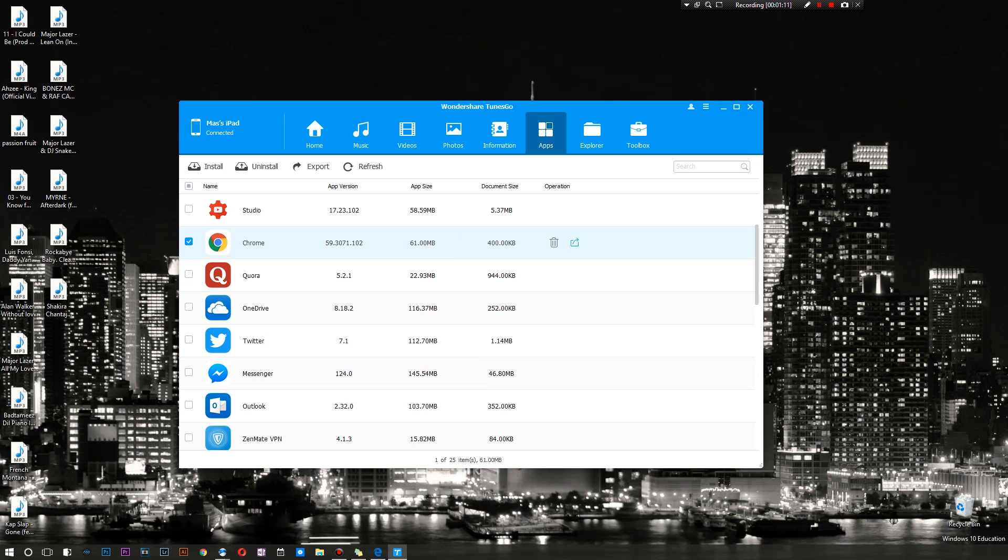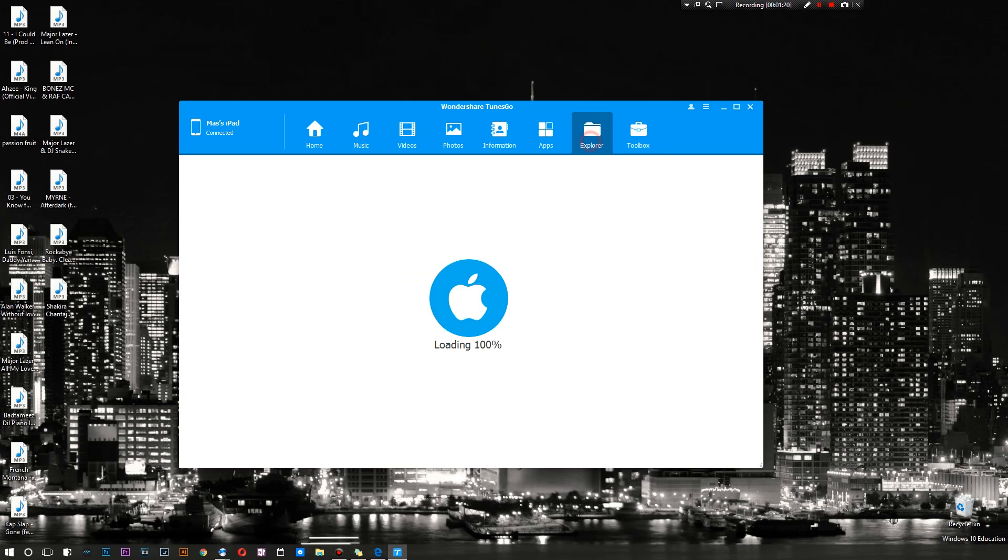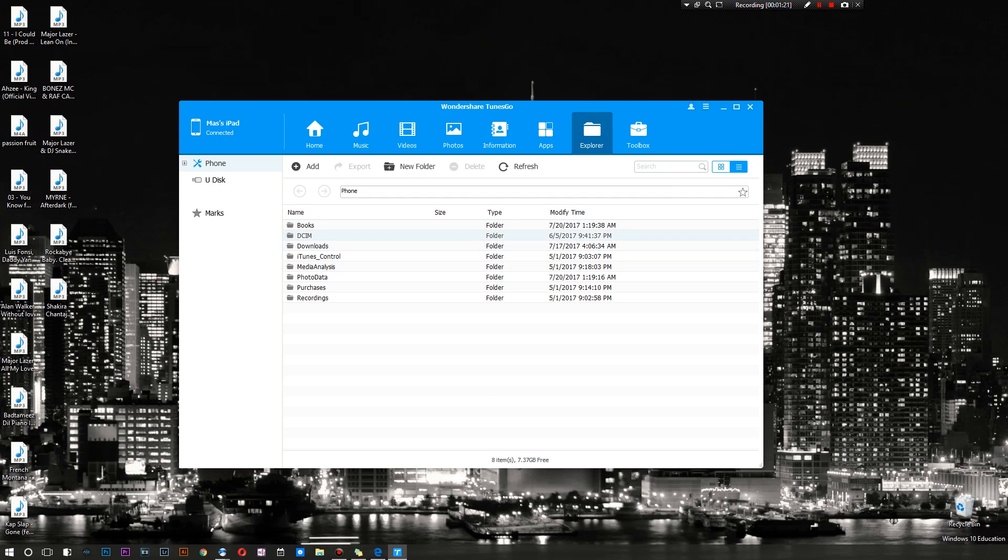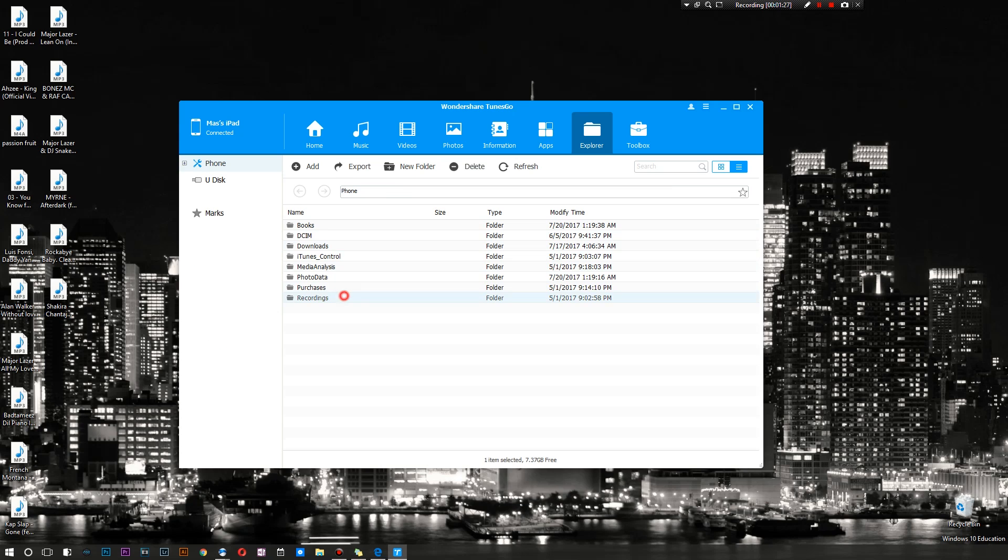What can you do with your applications? You can actually install and uninstall them directly from this app, or you could export the data to Windows. Next there is a full-fledged explorer. As you can see I got my DCIM, if I want to check out what photos I have in here.